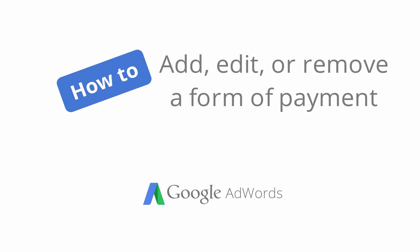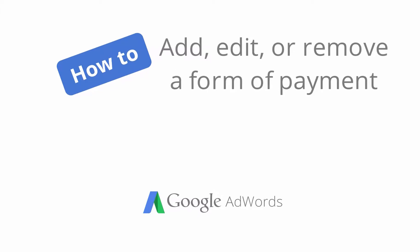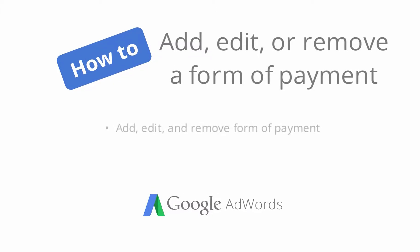Having a form of payment is crucial to keeping your ads running. In this video we'll show you how to add, edit, or remove a form of payment.